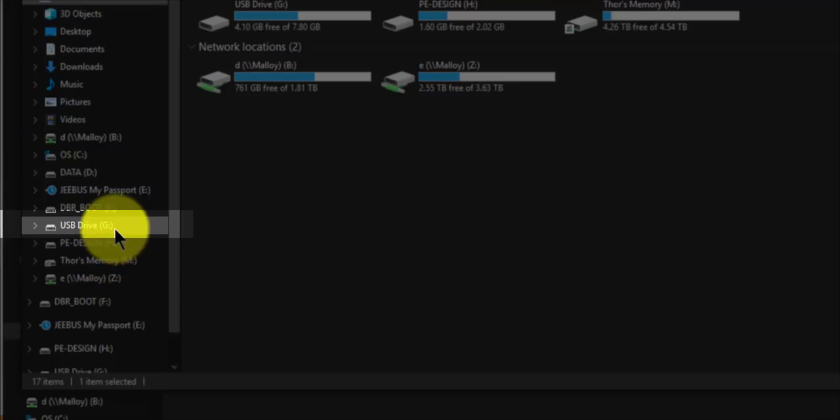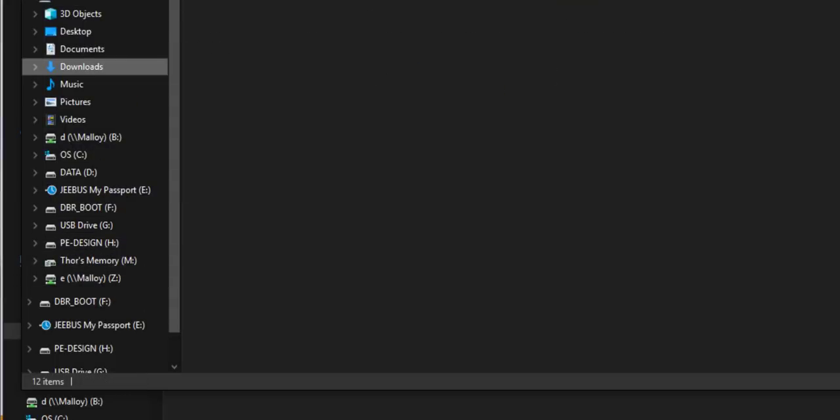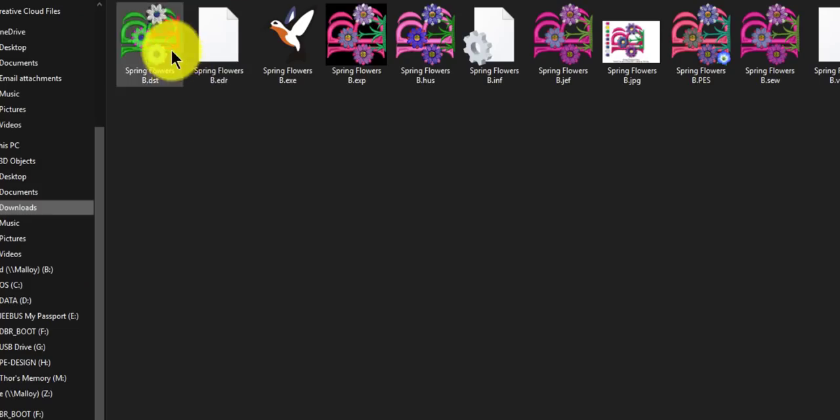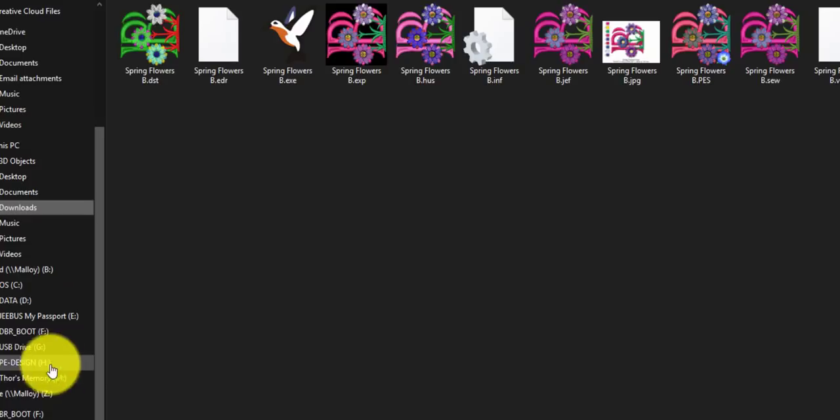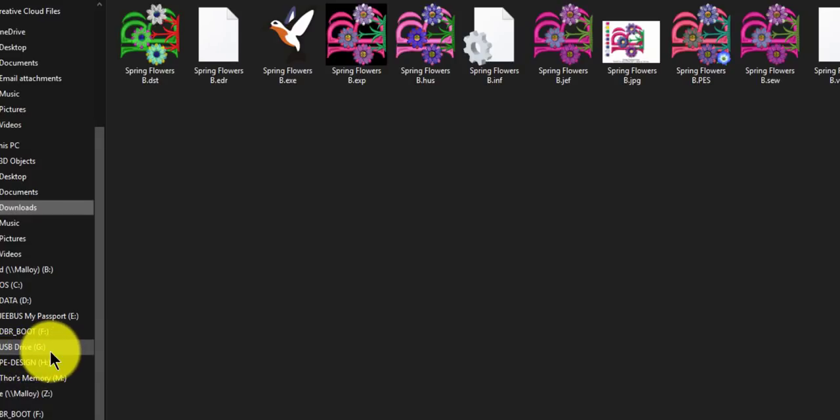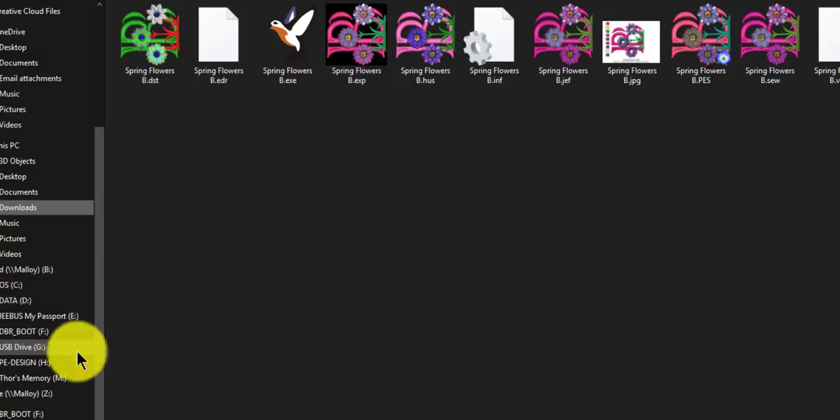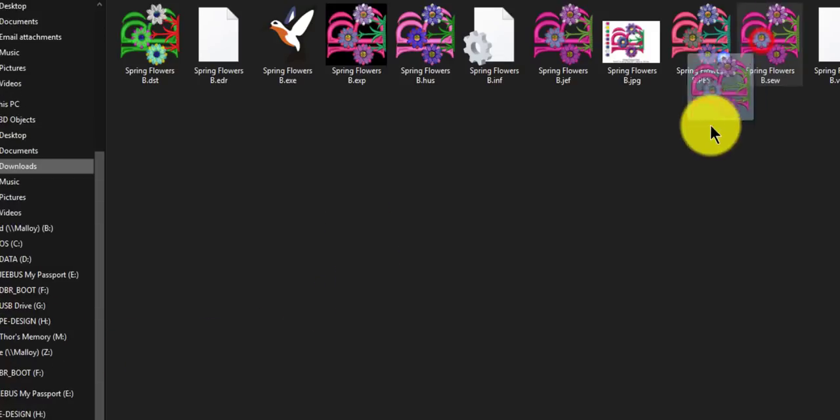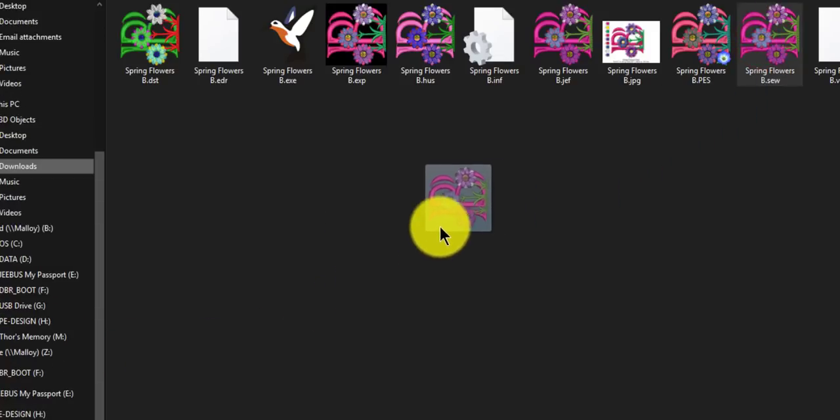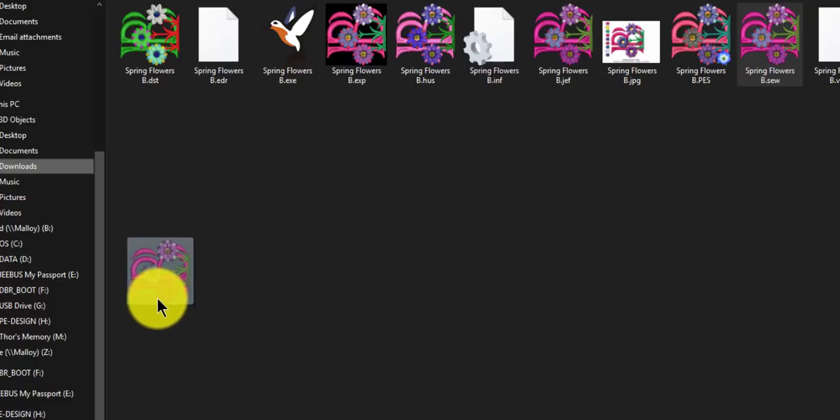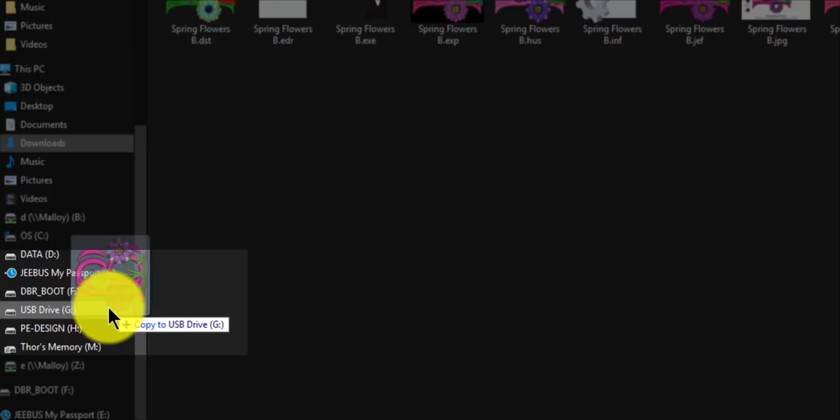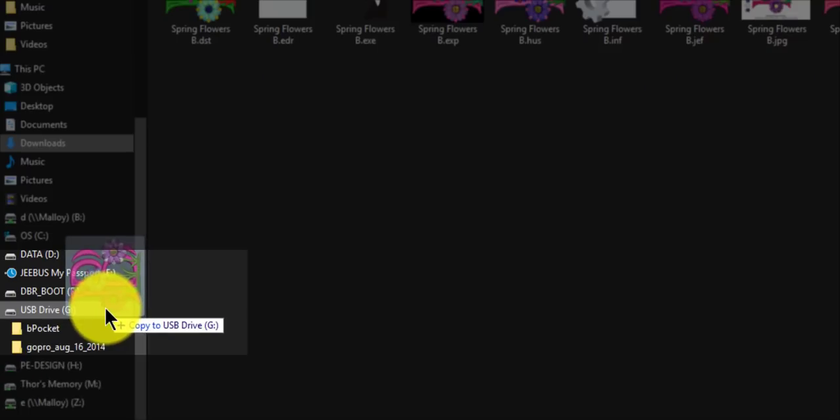Right here, USB drive G. Now let's go back to our files and you see it here. It's not always going to be G, it could be any letter that you have, but it'll pop up as a new drive.